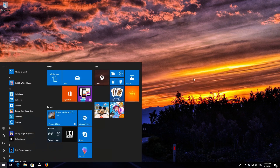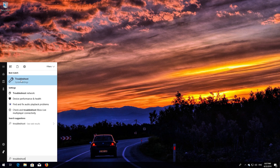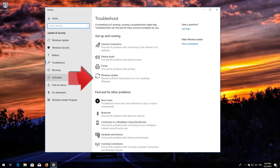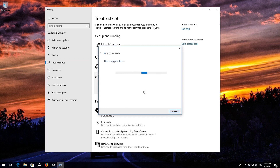If that didn't work, open Start and type Troubleshoot. Open Troubleshoot. Click on Troubleshoot Windows Update. Press Run the Troubleshooter. Wait for the program to detect your Windows Update issues.